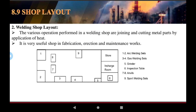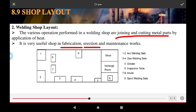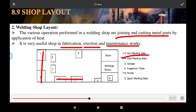The welding shop layout covers the various operations performed in the welding shop, which is the joining of cut metal parts by the application of heat. It is very useful for fabrication and maintenance work. The first operation is arc welding setup one, then arc welding setup two, and the third to fourth operation is gas welding, which is set up in this plant.